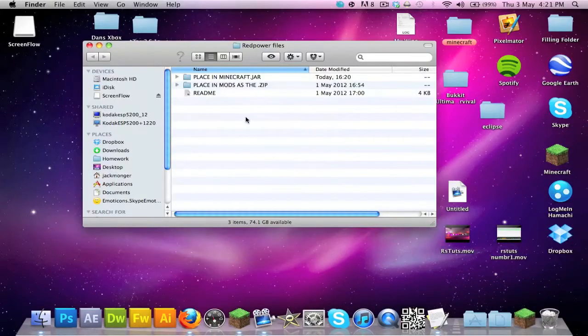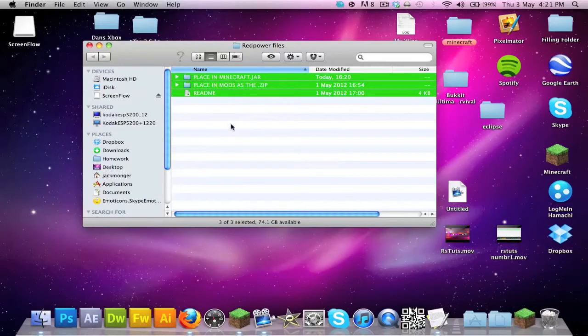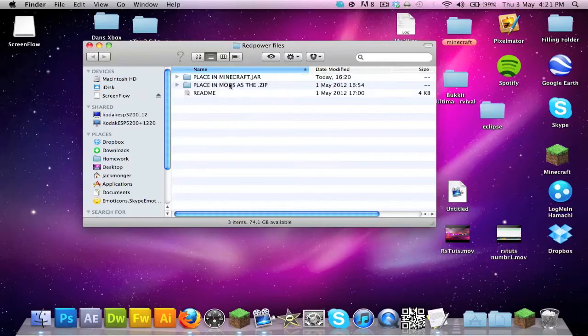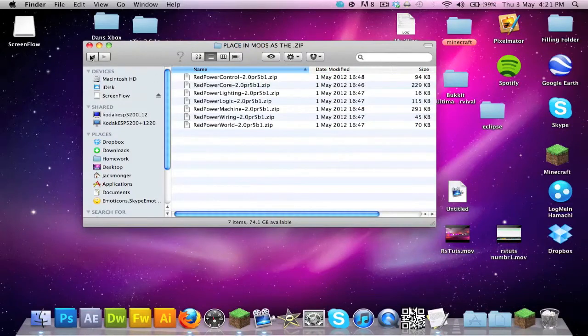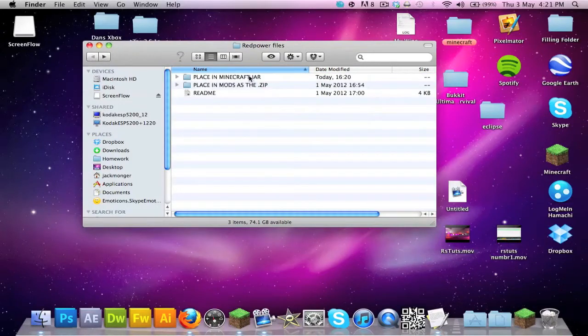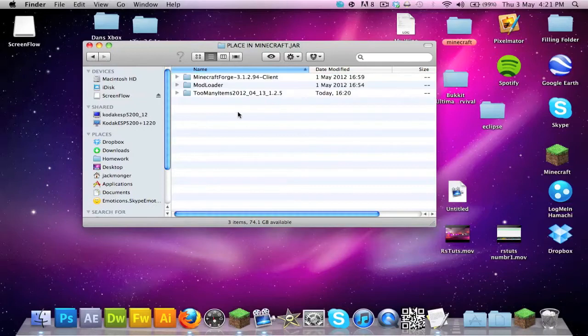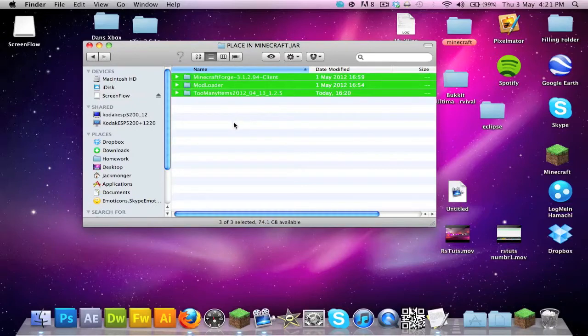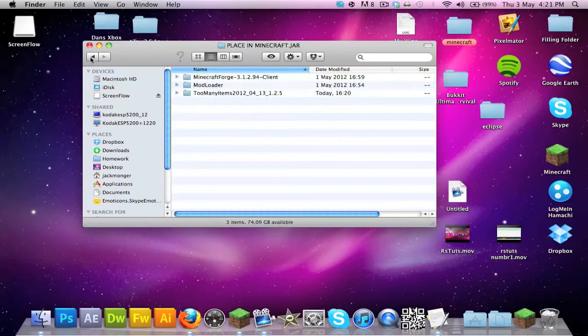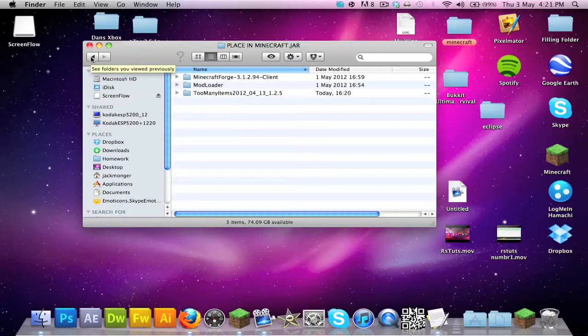I'm going to put this folder on Dropbox. It contains everything you need: all the Red Power and like Too Many Items, Mod Loader, and Forge. I put Too Many Items in there as an optional extra just in case.